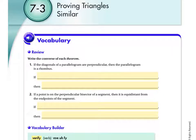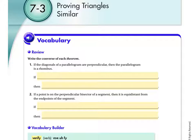So when you're finding the converse, what is it that you're actually doing? You're switching. What do you mean you're switching? You're switching the if and the then part of the statement, but leaving if and then in place. So you're switching the hypothesis and the conclusion of the statement.